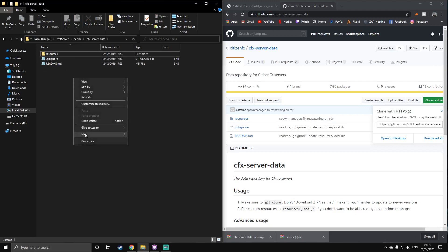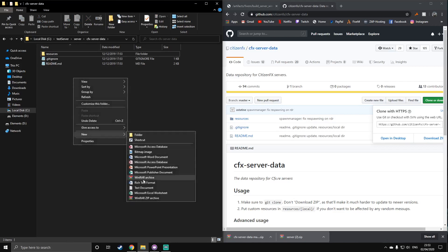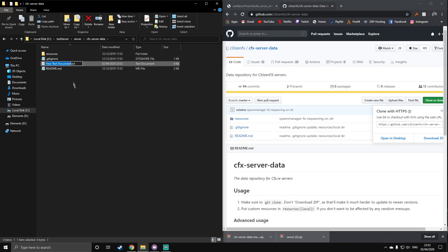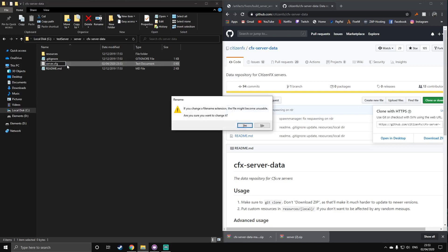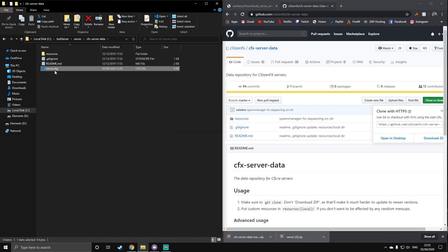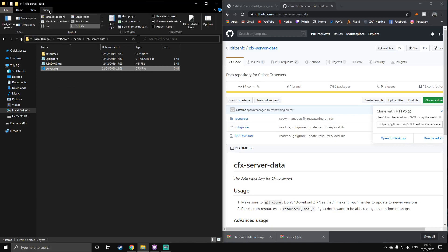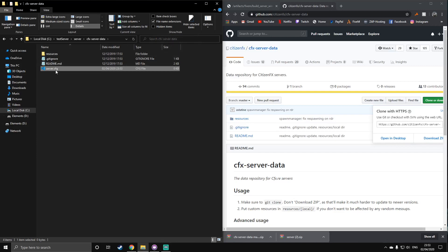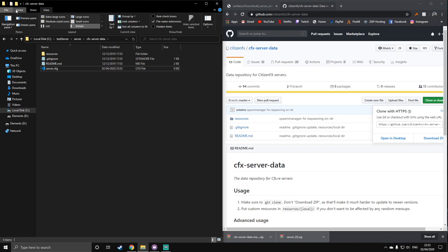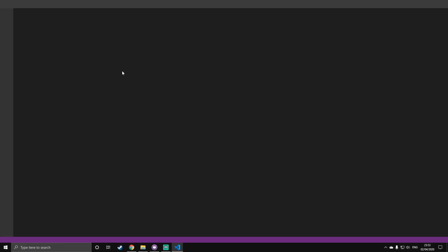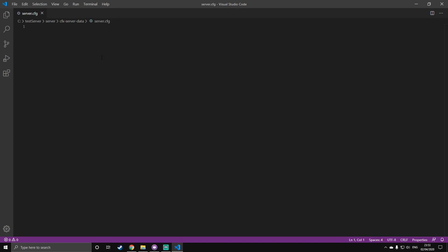And then in here, you're going to make a new text document and you're going to want to call it server.cfg. As you can see, I've just changed the file extension from a .txt to a .cfg. If you don't know how to do that, on your file explorer, go to view at the top, and then this tick box just here, file name extensions. That, as you can see, goes from server to server.cfg. That will allow you to change the file name extensions. It's very useful. I recommend keeping it on at all times. Once you've done that, you'll want to open this with a text editor. I recommend Visual Studio Code. It's very useful. I use it for all my coding, and you probably will too.